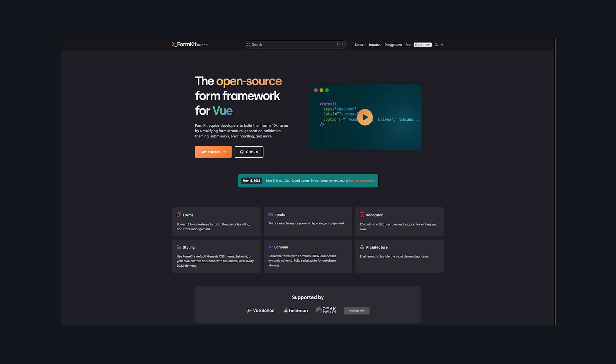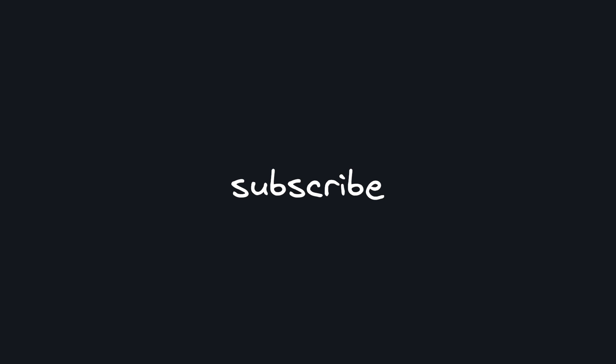So try out FormKit. It straight up makes forms so much easier to work with. Subscribe for more content and help the channel get to 50k so I feel like a better person. Thanks for watching. See you in the next one.